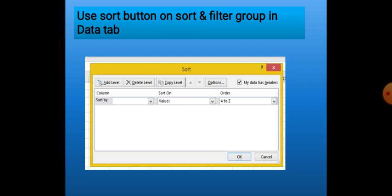In the Sort dialog box there are various buttons and list boxes. First is the Sort By list box — we select the column we want to sort by. Then Sort On Values, and the Order — ascending or descending. If we want to arrange the table by name, we select the Name column and choose order A to Z. In the top right there is a checkbox: My Data Has Header.